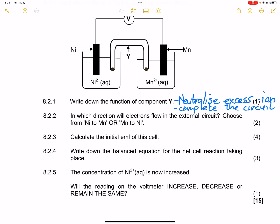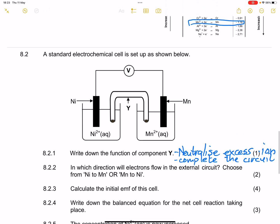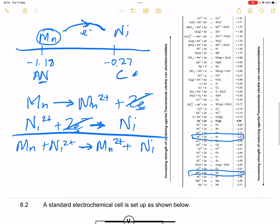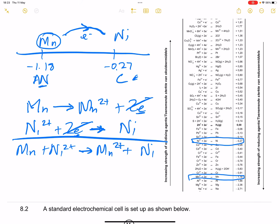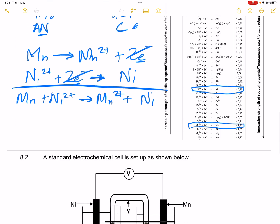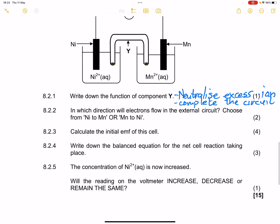They say in which direction will electrons flow in the external circuit — choose nickel to manganese or manganese to nickel. That will definitely be manganese to nickel.